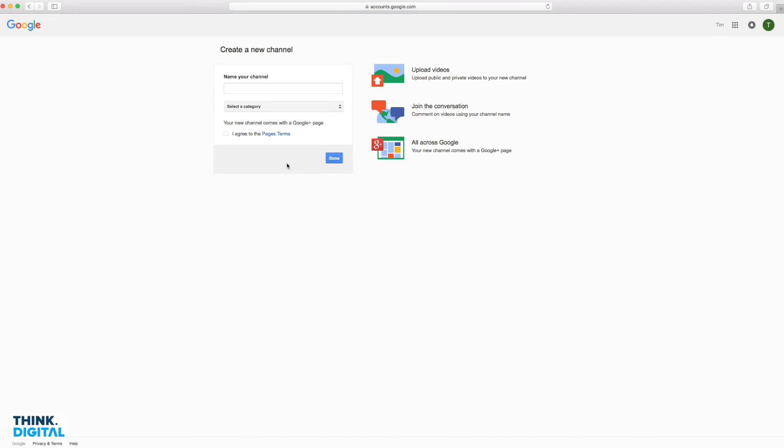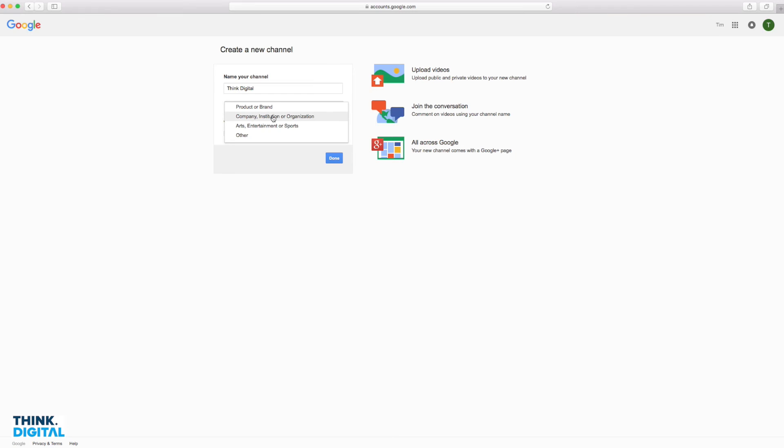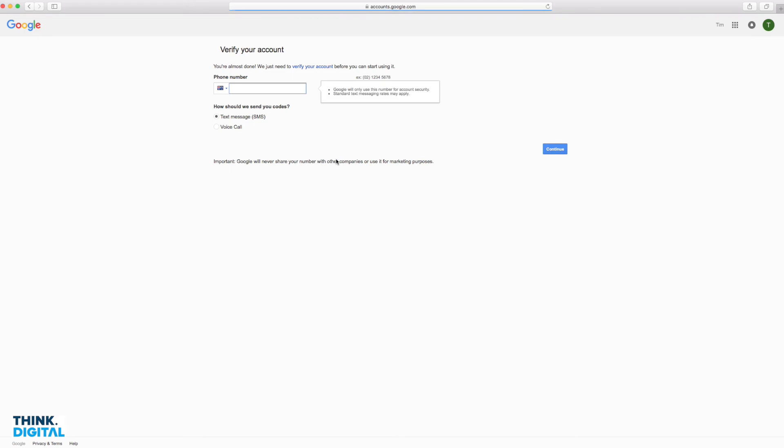From here, we're going to be setting up a Google Plus page that comes as part of your YouTube channel setup. We can just give that a name. I'll just give it a name like my business. You would name it as your organization or business. You can choose one of these categories. I'm choosing company. I'll come down here and click I agree with the page terms, and done.